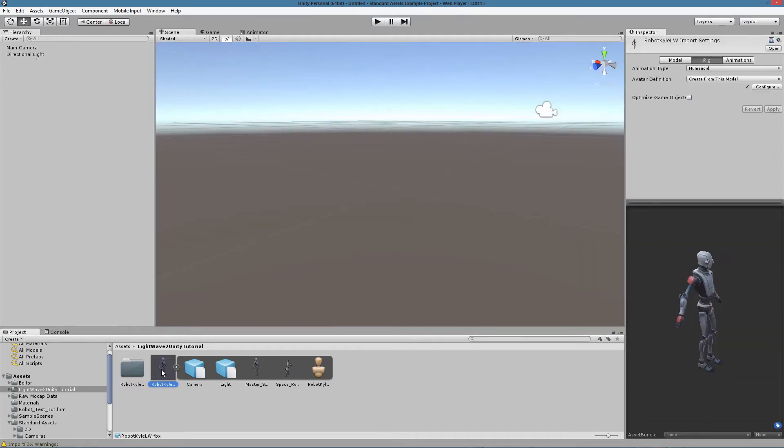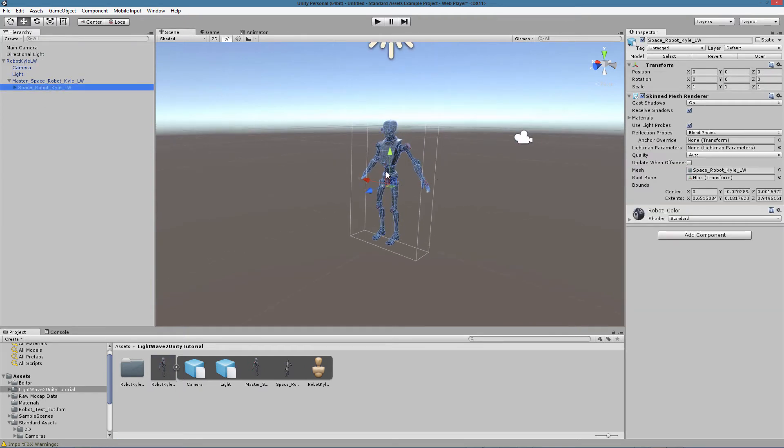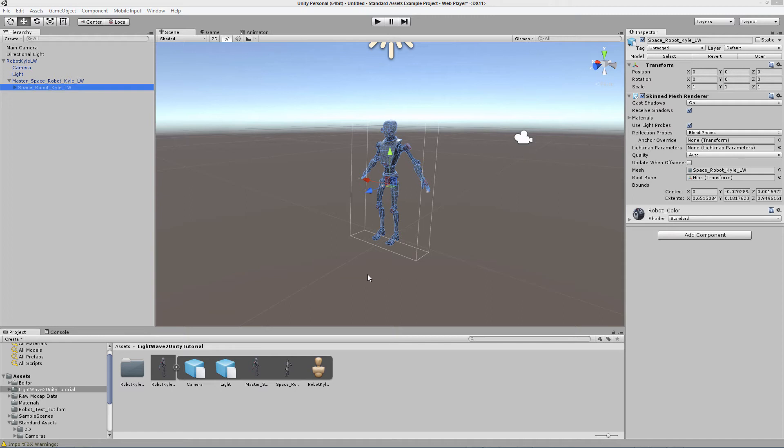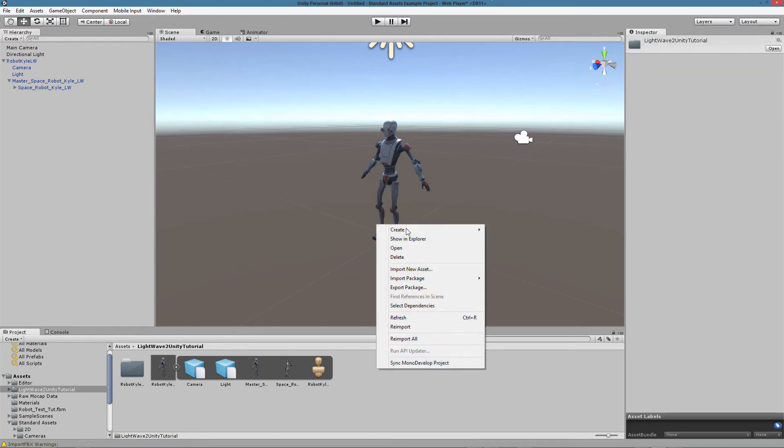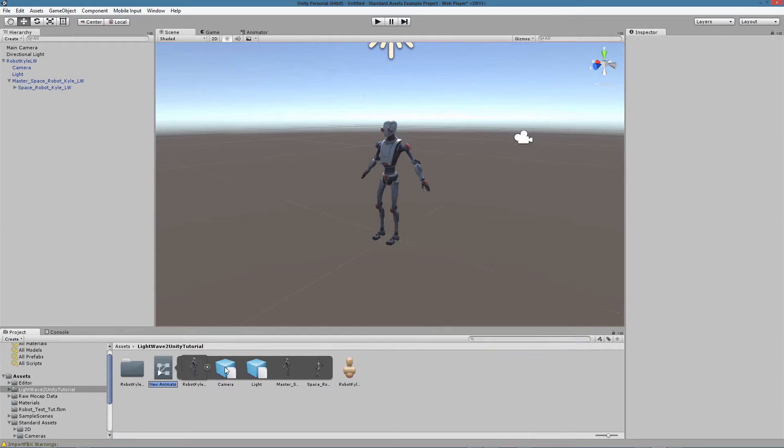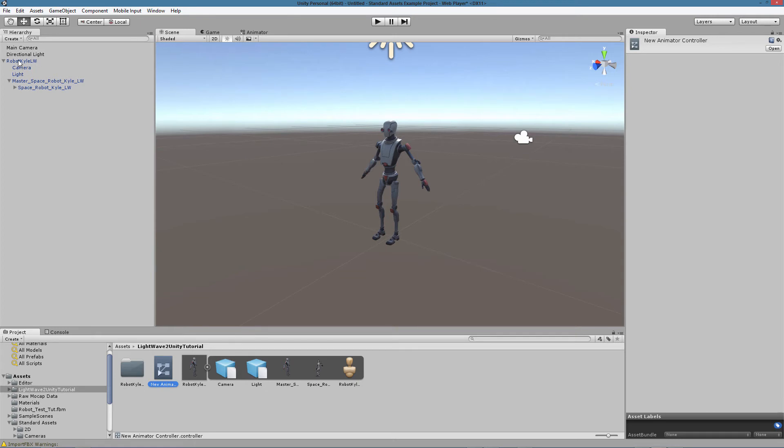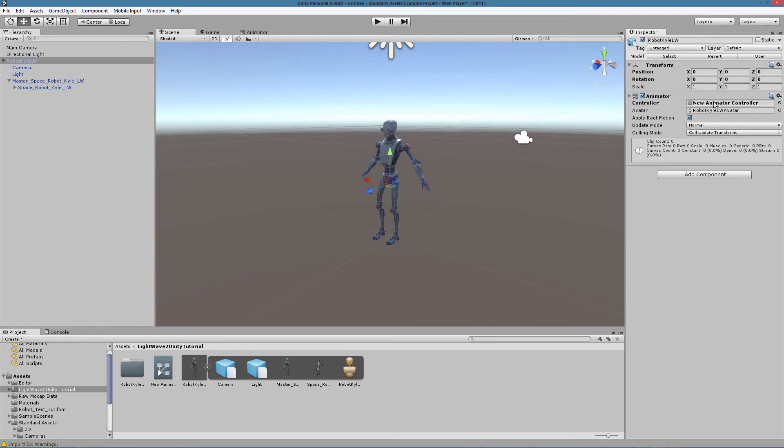We can drag our asset again in the scene and assign and test some motion capture animation. To be able to do that, we need to create what in Unity is called an animation controller. Let's click on RobotKyle LW and we can see there's no animation controller assigned. We need to create one, create animation controller. We can then select RobotKyle LW again and drag the animation controller here. So we are finally ready to add some motion capture animation to our character.